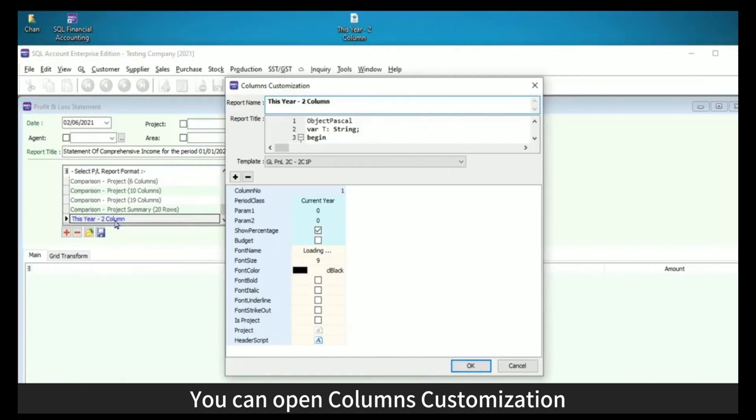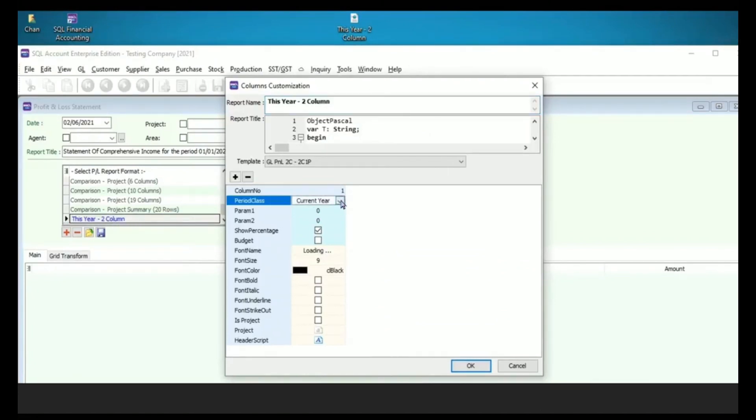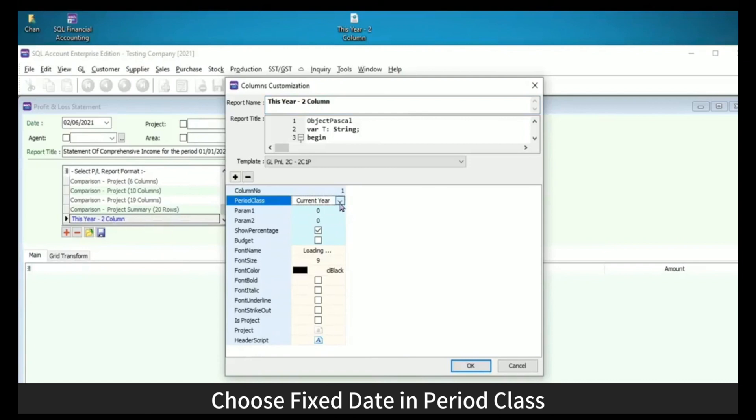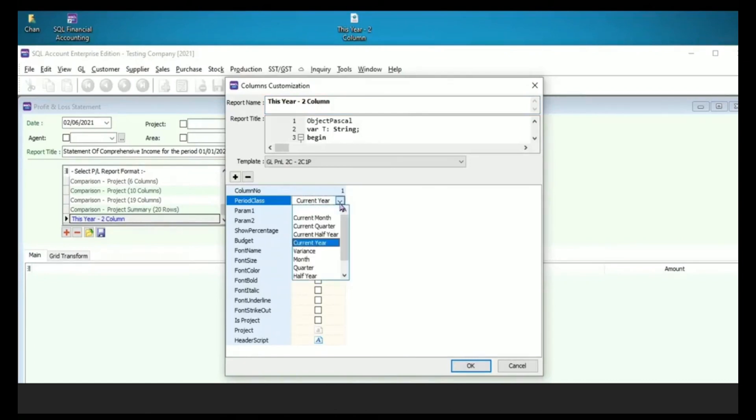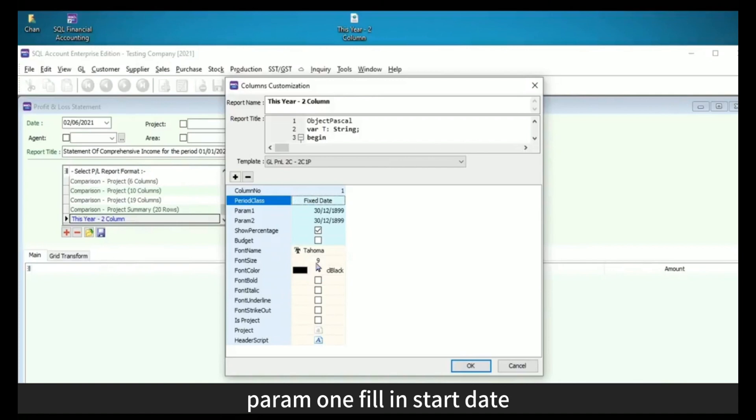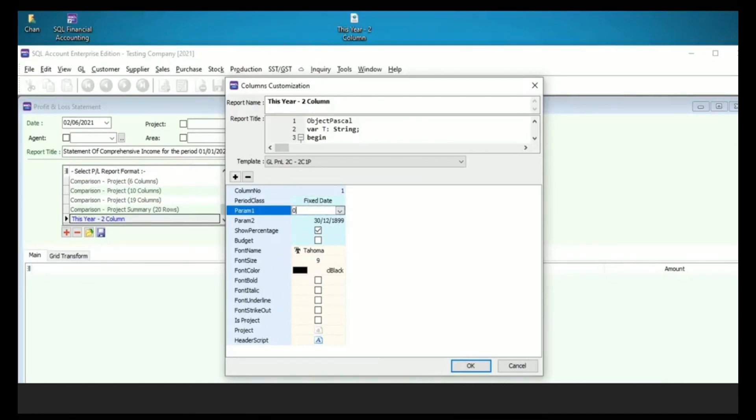You can open Columns Customization. Choose Fixed Date in Period Class. Period one, fill in start date. Period two, fill in end date.